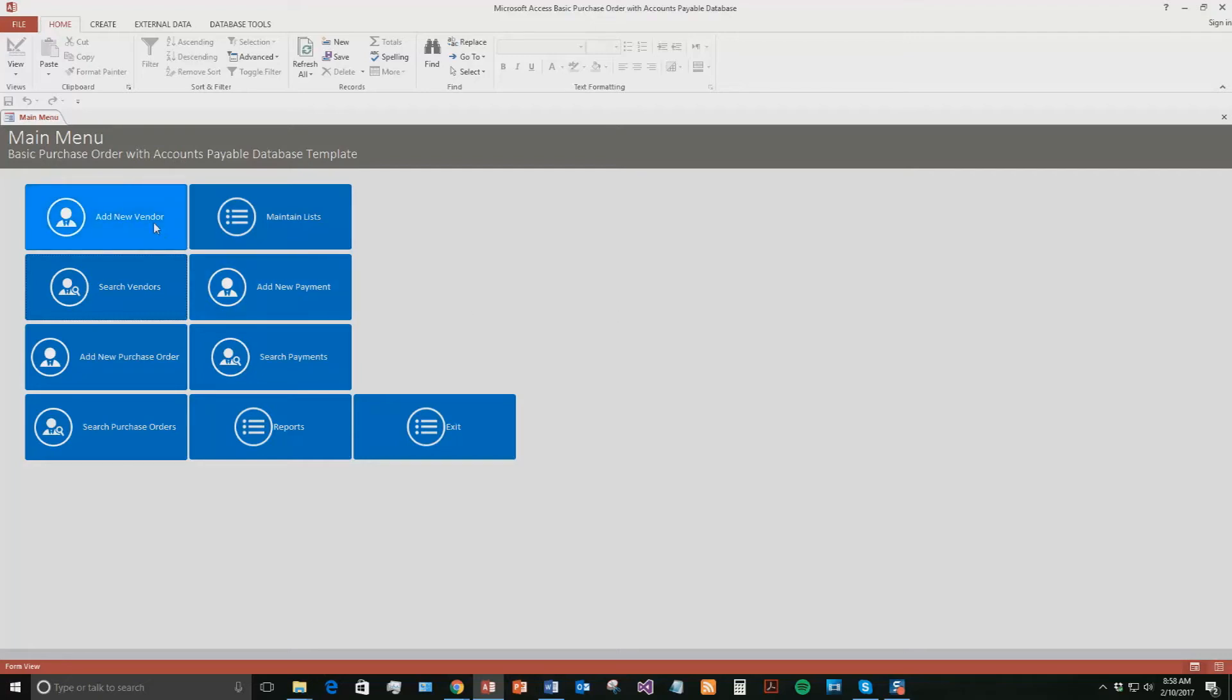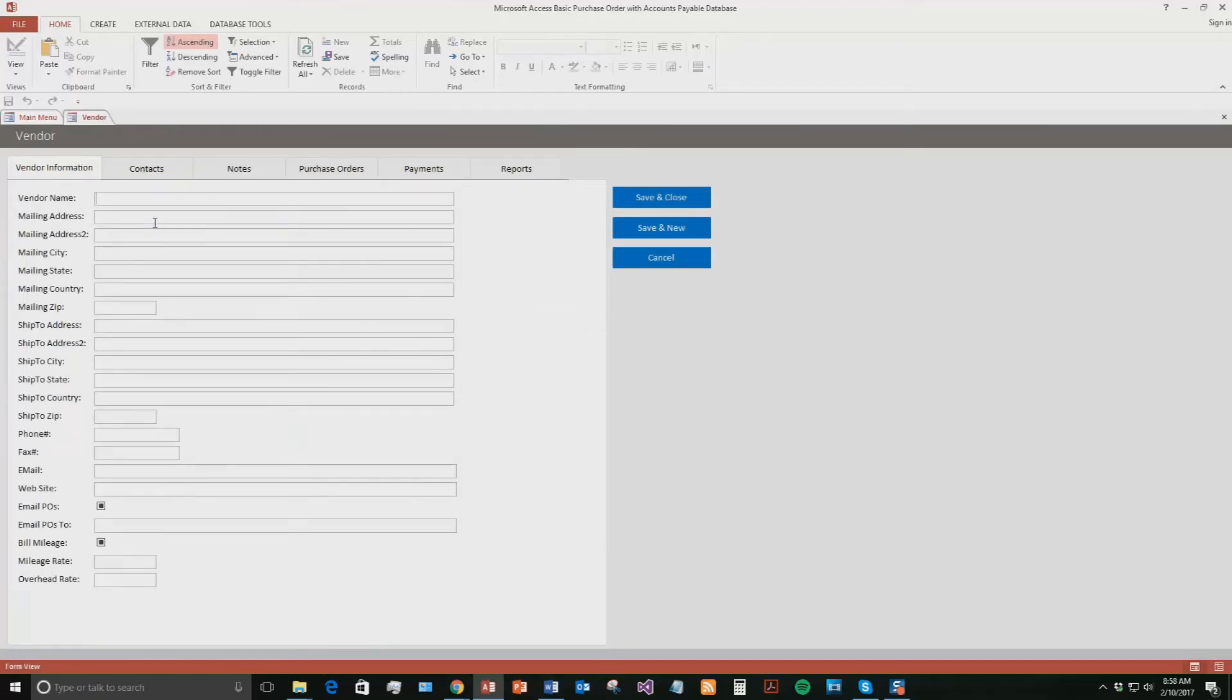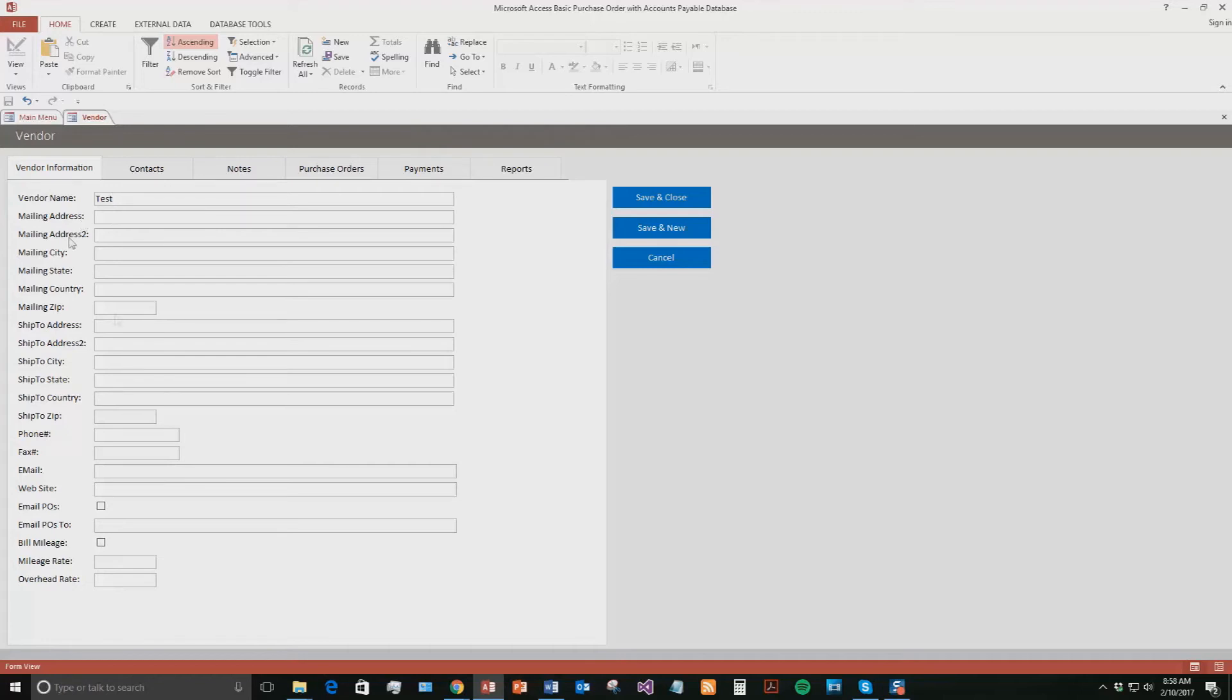We're just going to put in some test information for the sake of this demo. But as you can see, within this vendor section, you can add in a lot of information about the vendor. You have their addresses, their phone numbers, their emails, all that good stuff. We're just going to put in a few things for the sake of this demonstration.